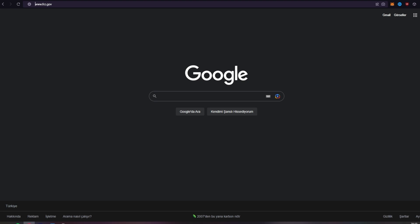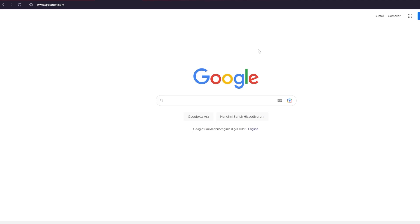Actually, it is quite easy to apply for the Affordable Connectivity Program. Open up a web browser of your choice and type www.spectrum.com in the URL box and press enter on your keyboard.